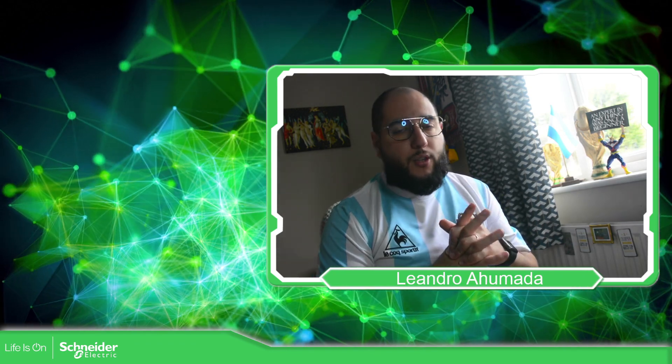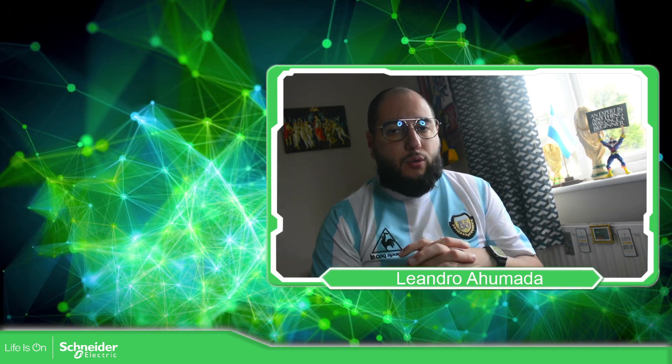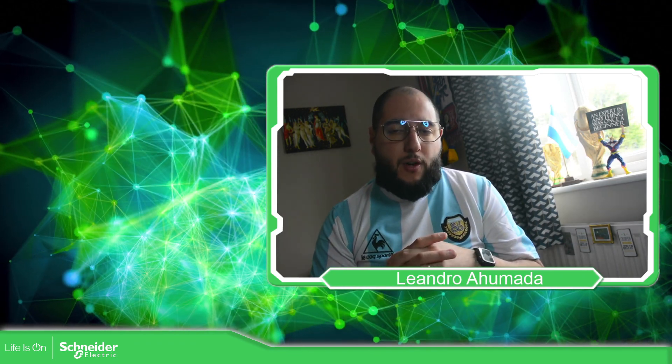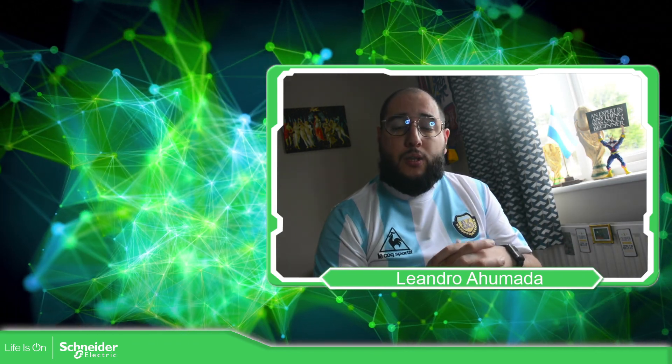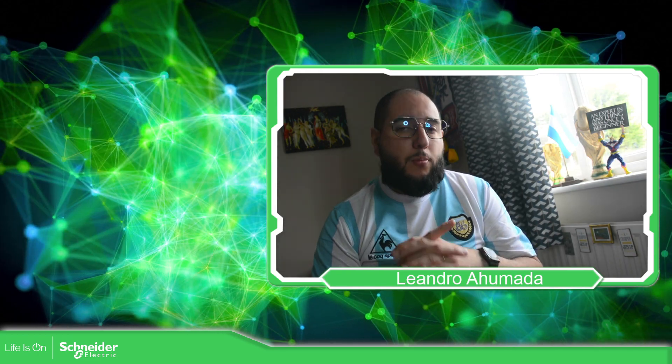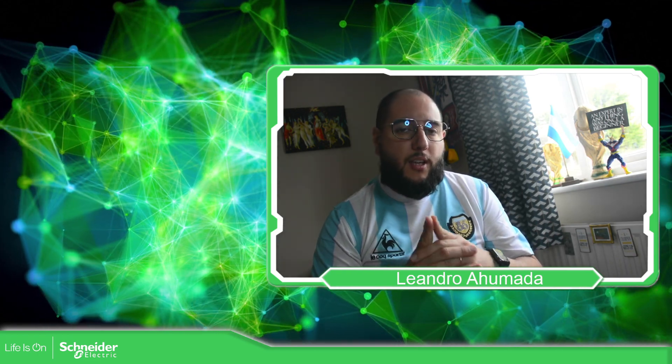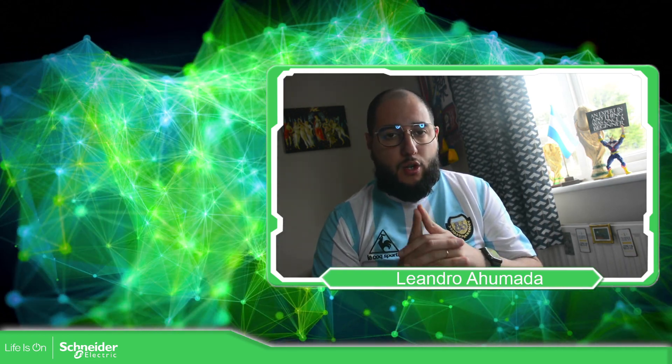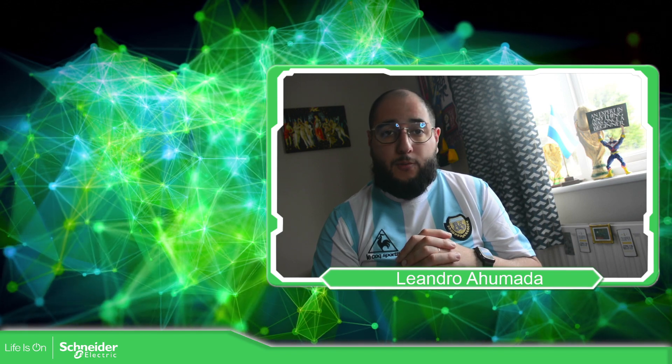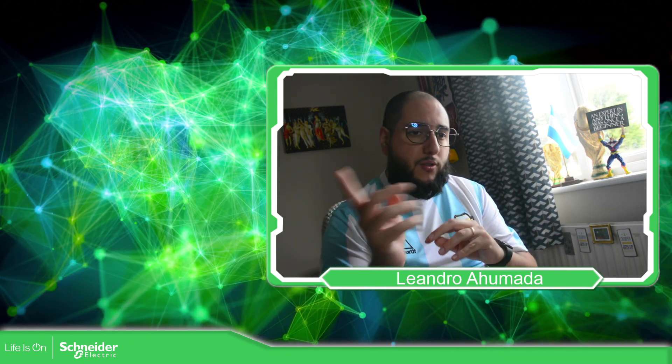Hello everybody, welcome back to another edition of EcoStruxure Machine Expert HVAC. I'm your host Leandro Mala, and in this video we're going to see how we can change the firmware of the controller using the USB stick.